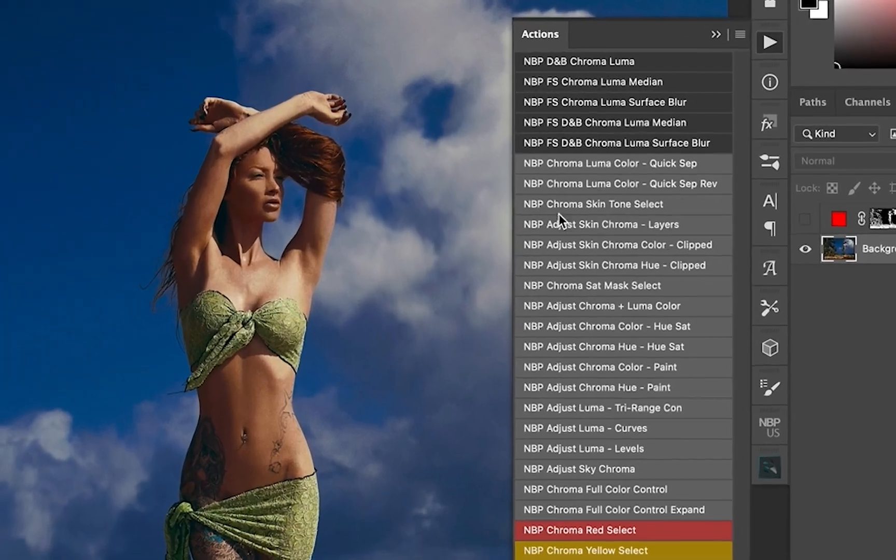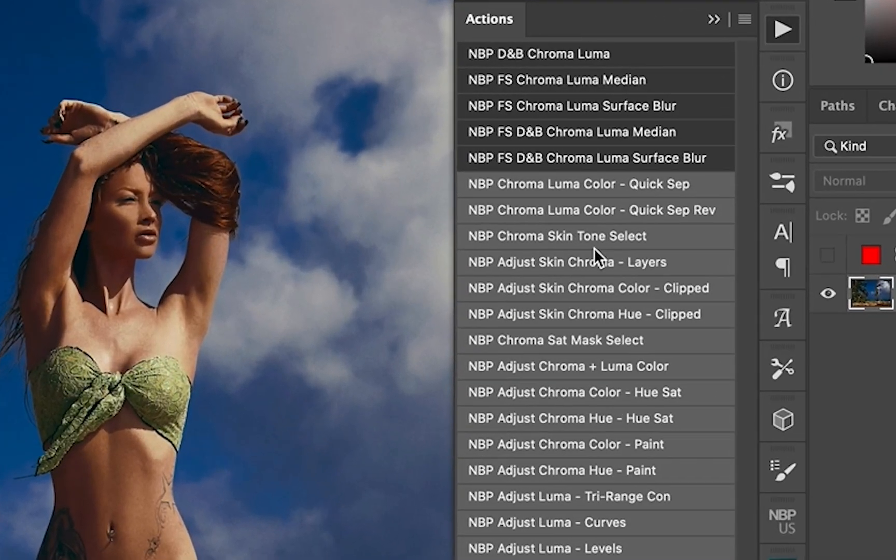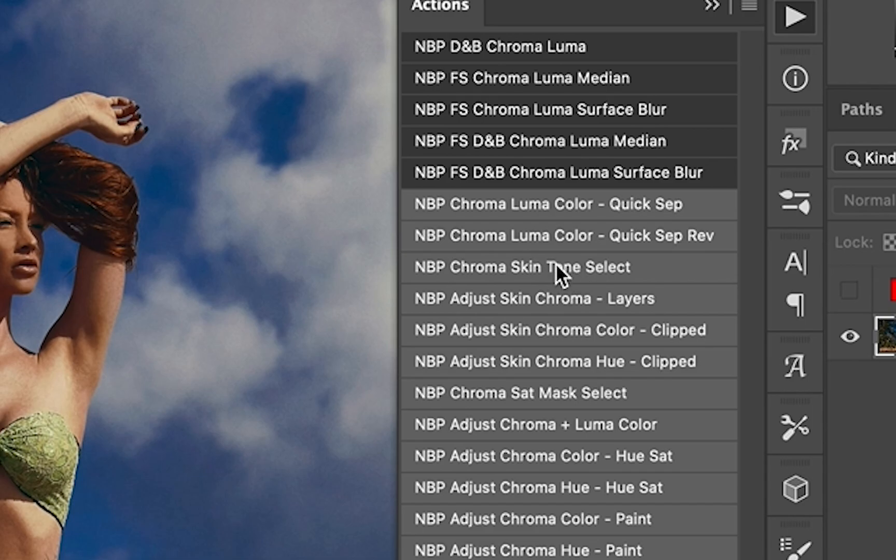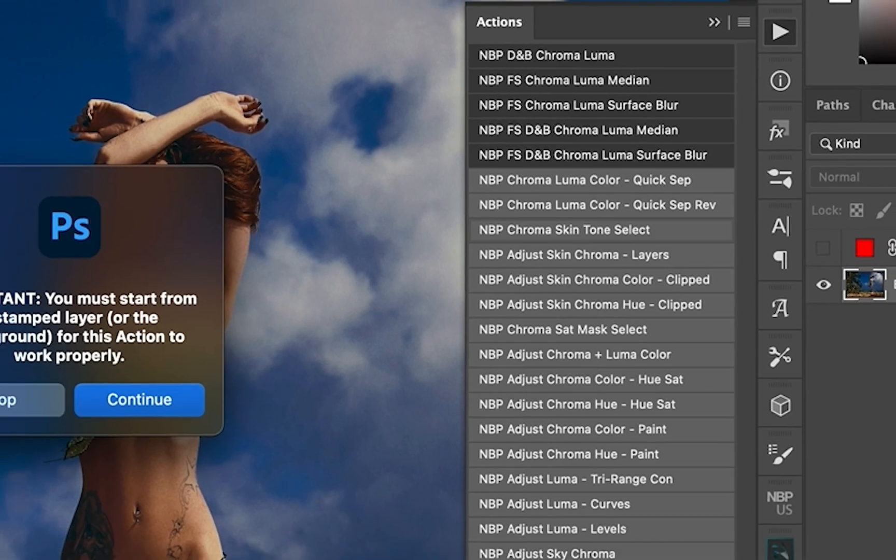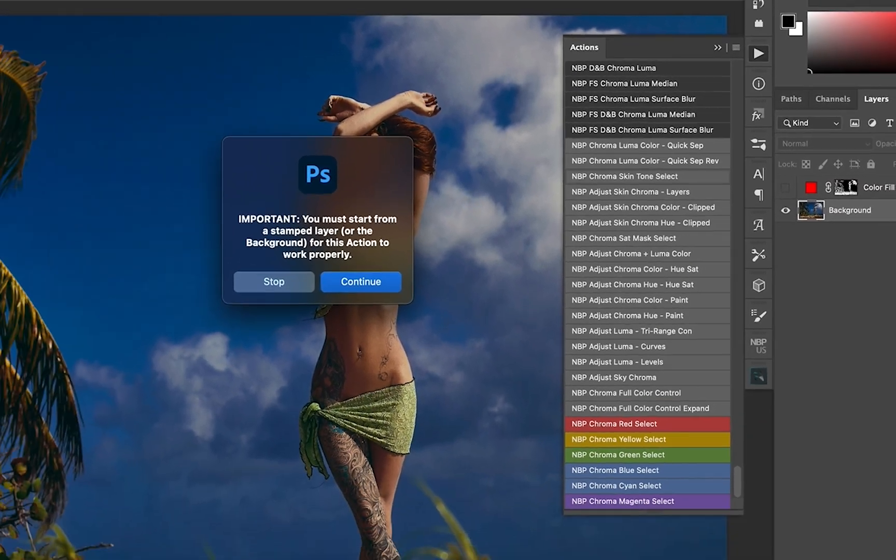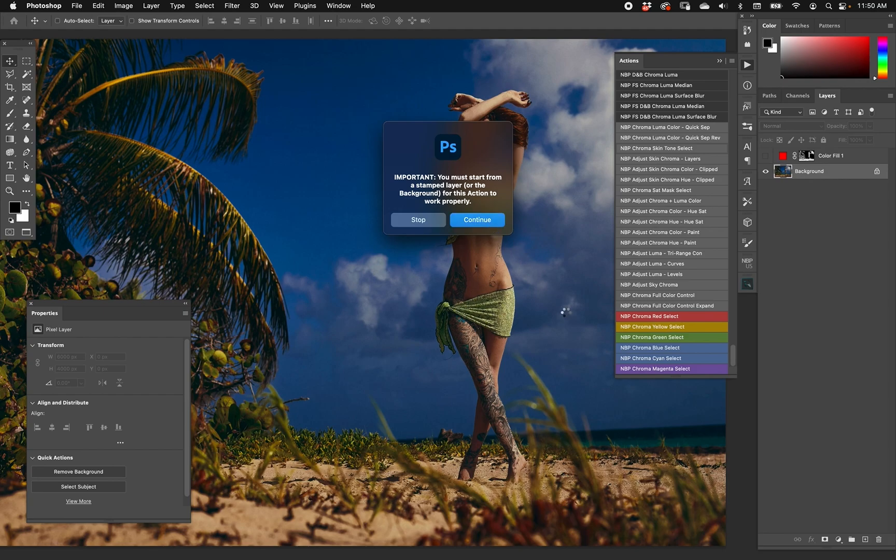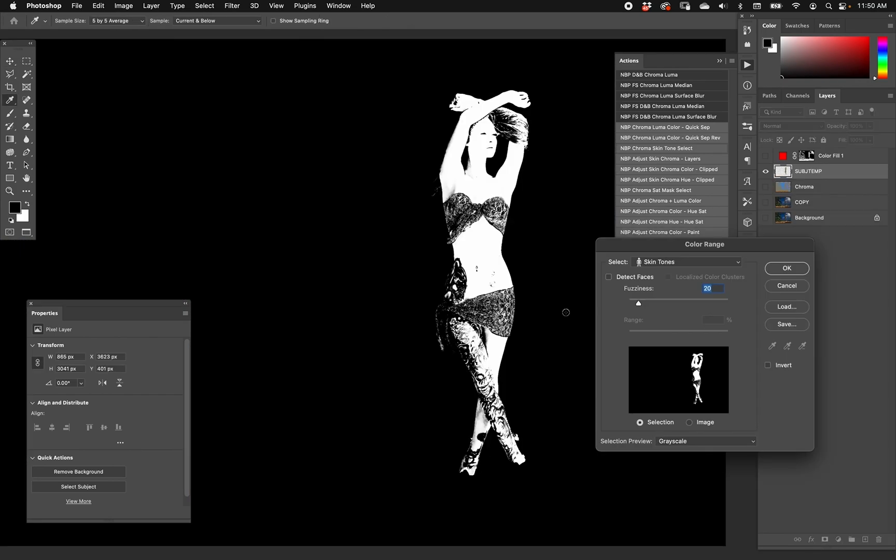Let's do the same idea but with the action. That's right here: NBP Chroma Skin Tone Select. This simply creates a selection that you can do things with. But look at the difference. We're going to hit it. It'll remind you that you should start on a stamp layer or the background layer. Hit continue. Now it's automatically masking out the subject, which is a pretty straightforward function. But look—already we're at a fuzziness of 20.